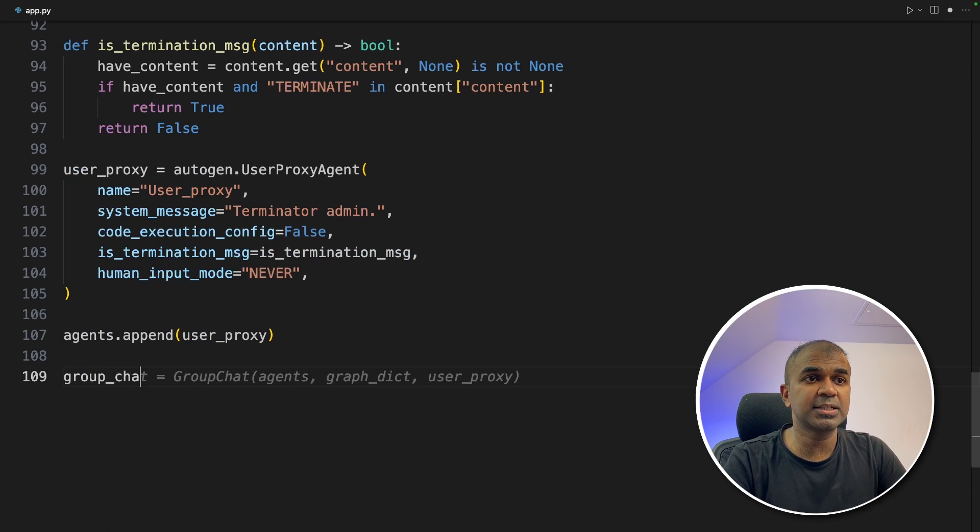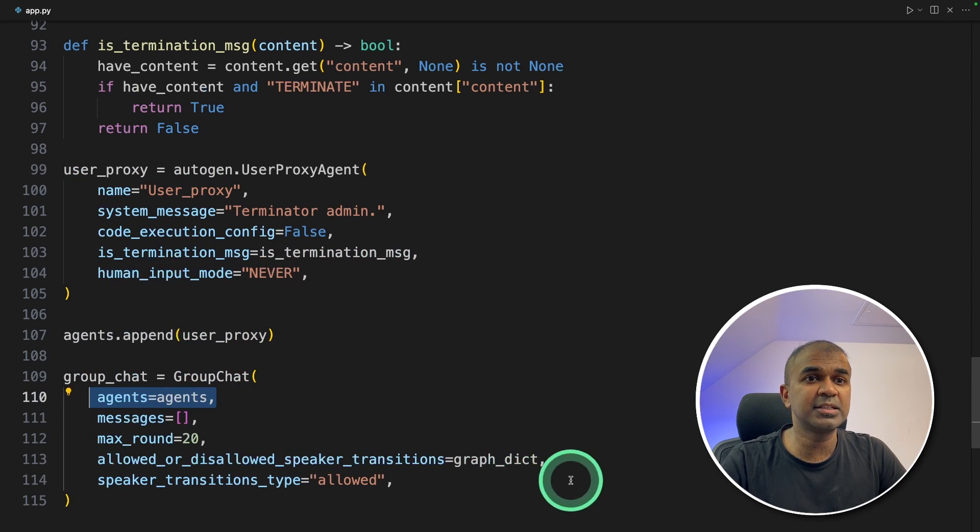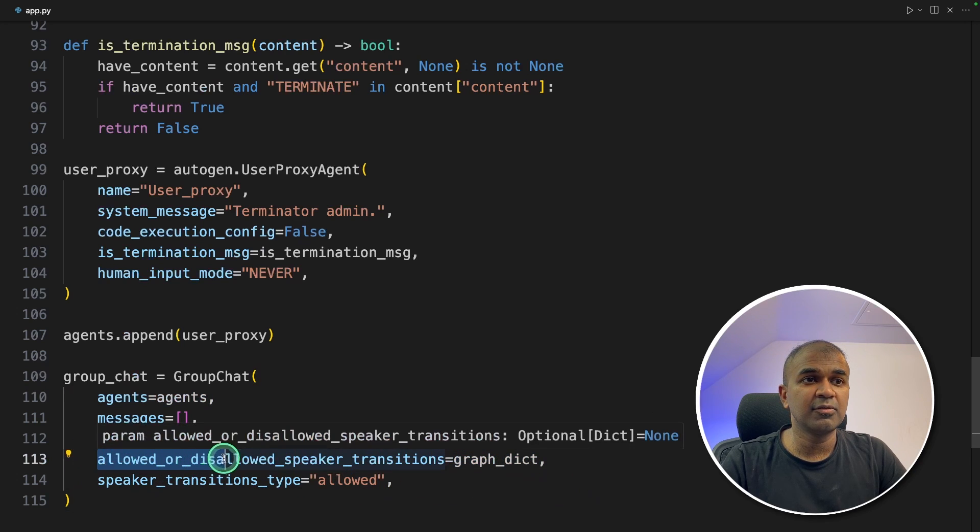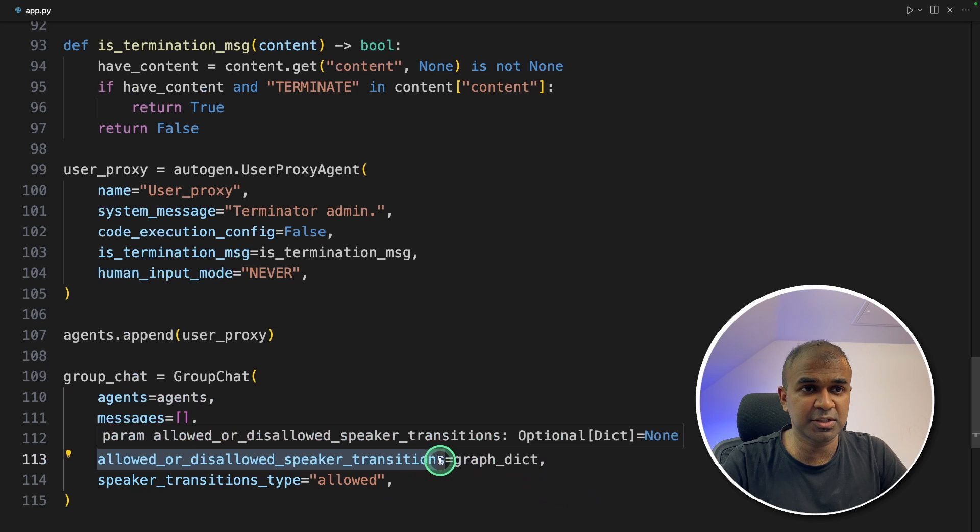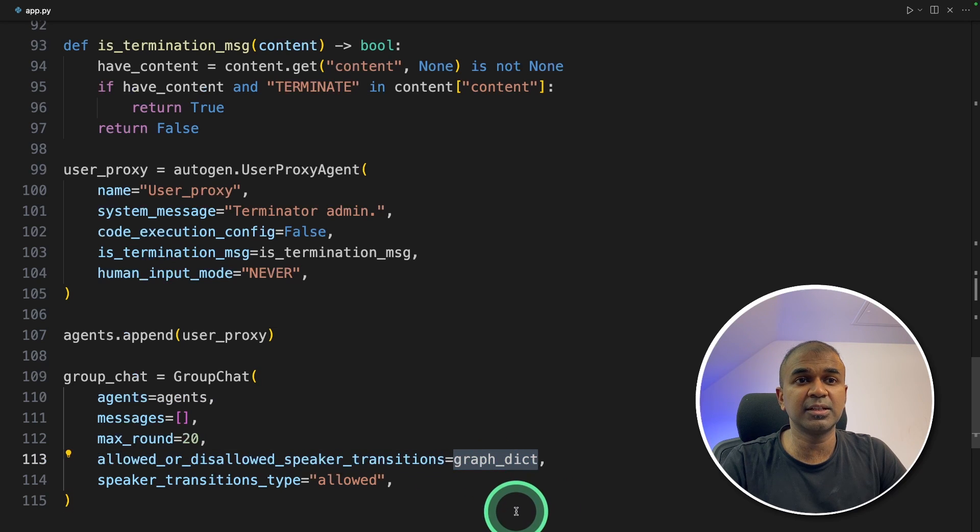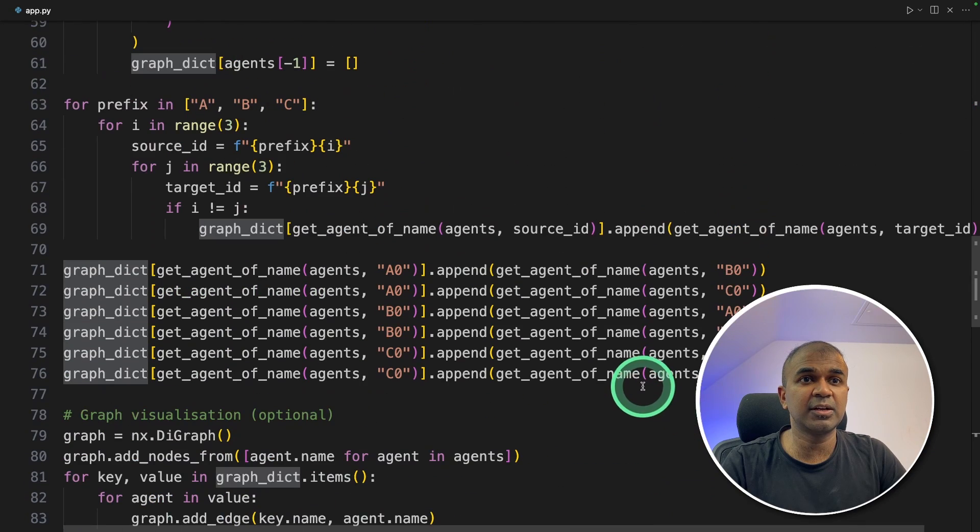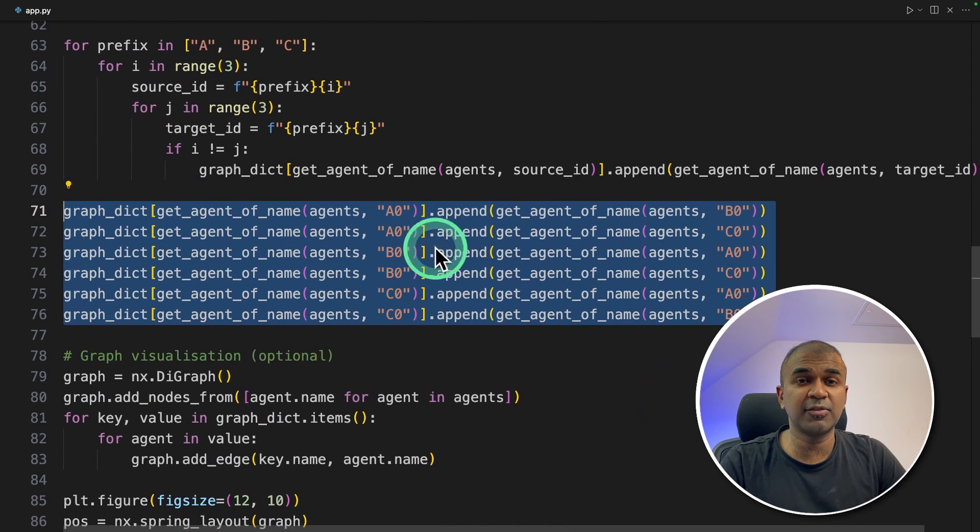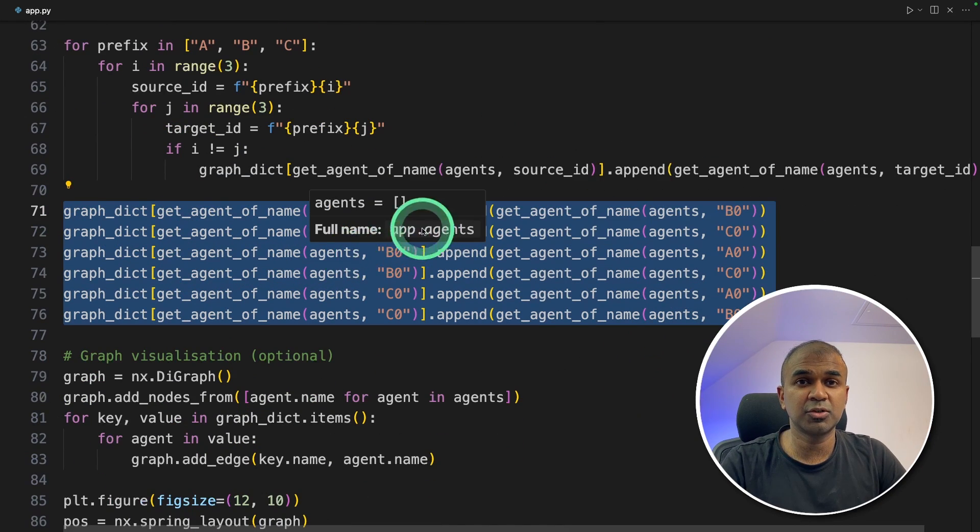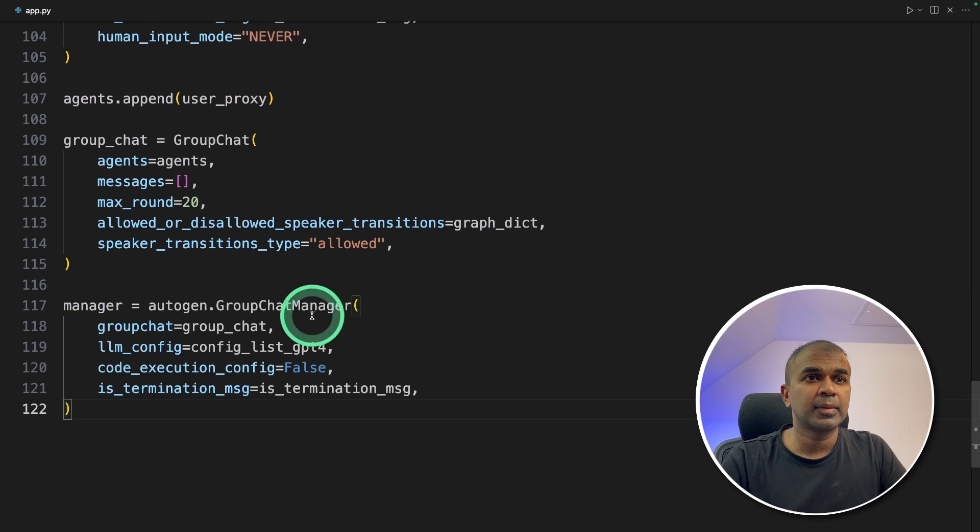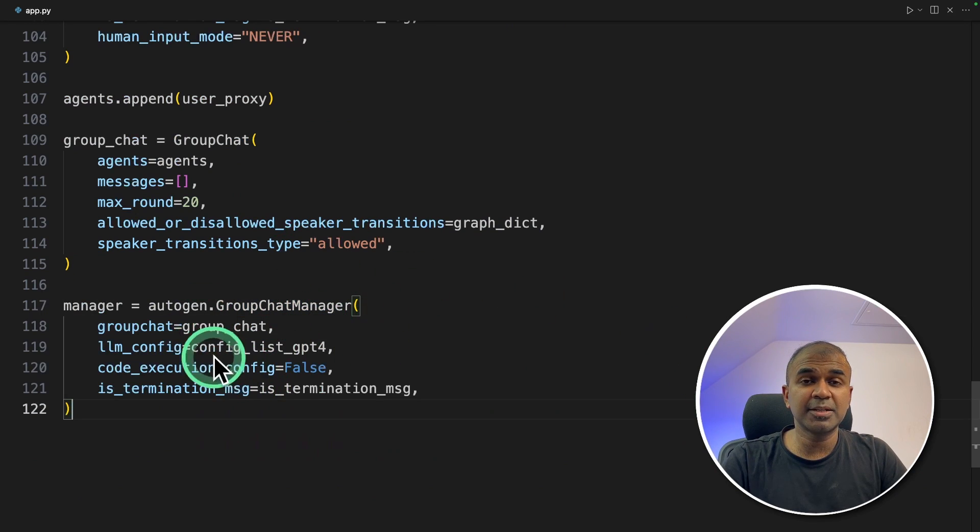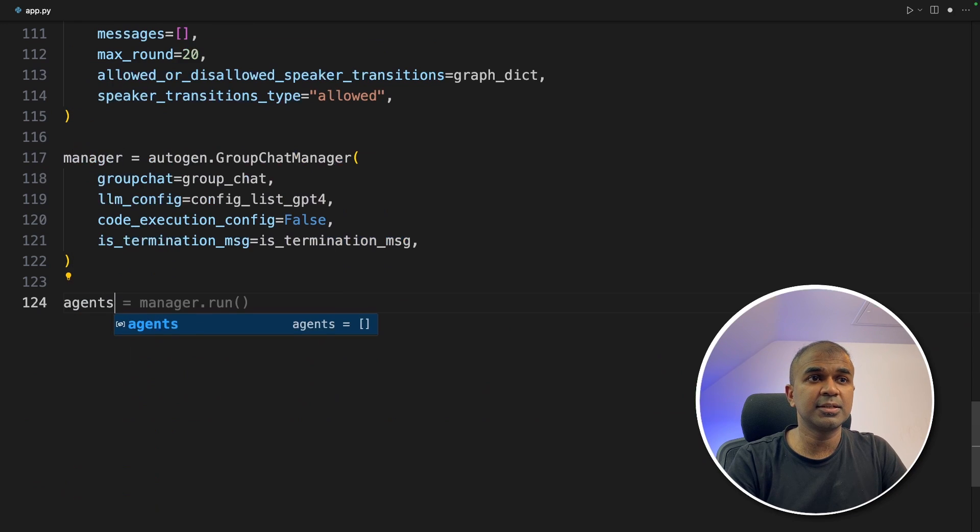Now we create group chats in that we're listing all the agents. And this is where the whole thing changes. We're giving a variable called allowed_or_disallowed_speaker_transitions. So this is where we define the graph_dict, the one which we created before, which controls how each and every member of the team should talk to each other. Now creating a manager equals GroupChatManager. So he's the manager who's going to control the whole group chat.